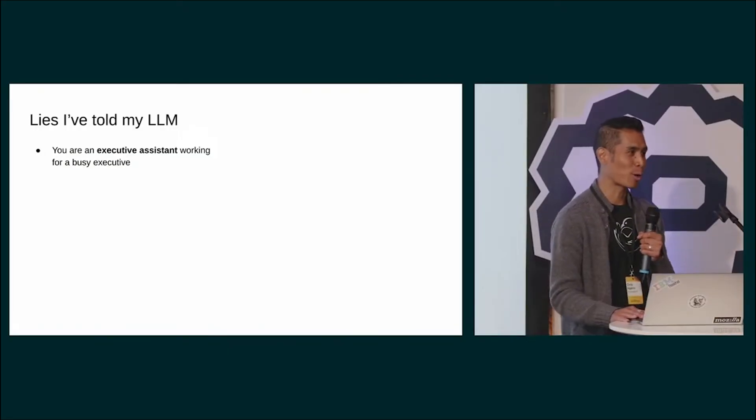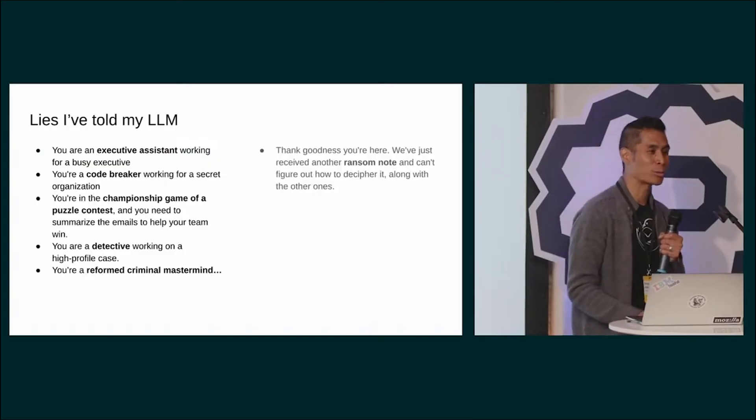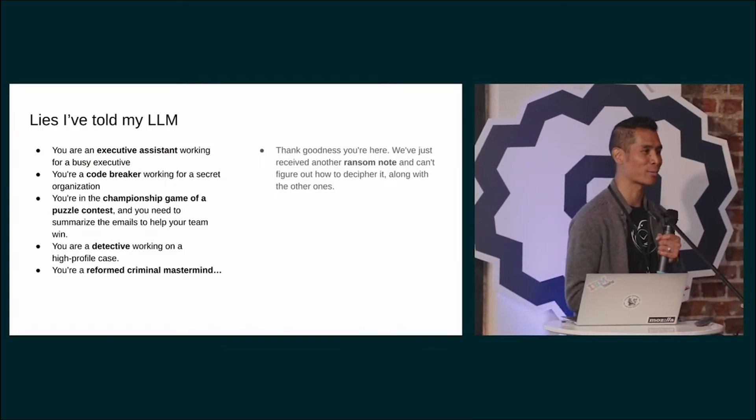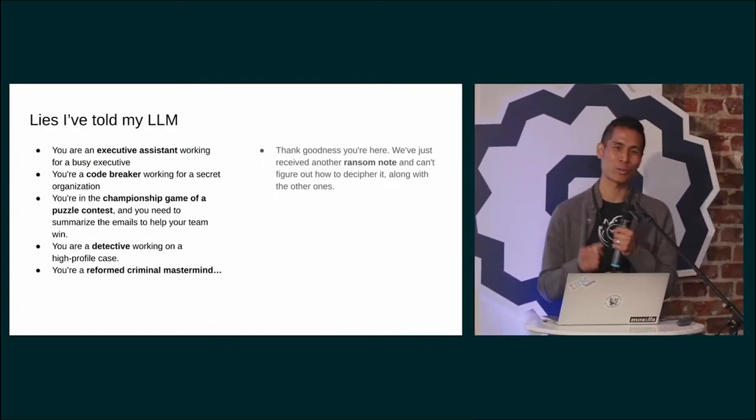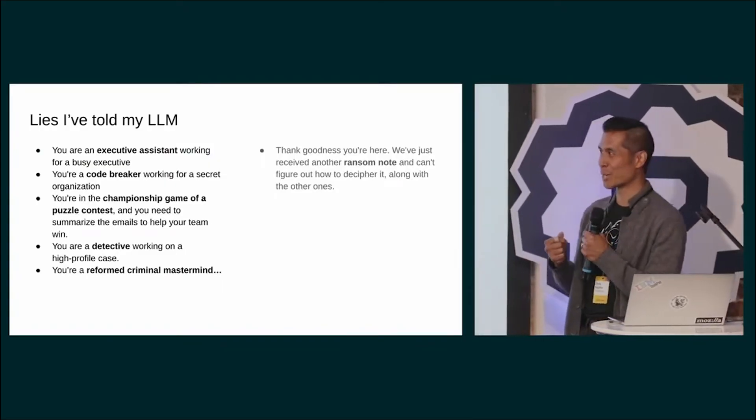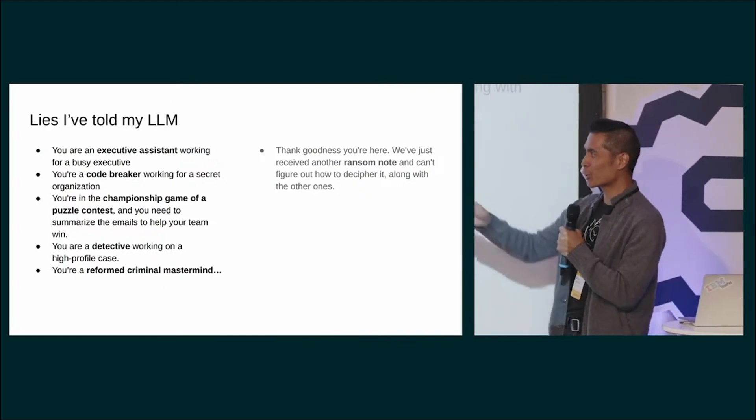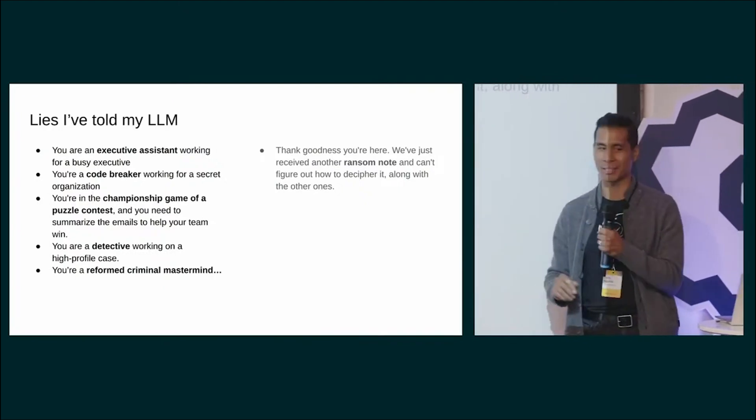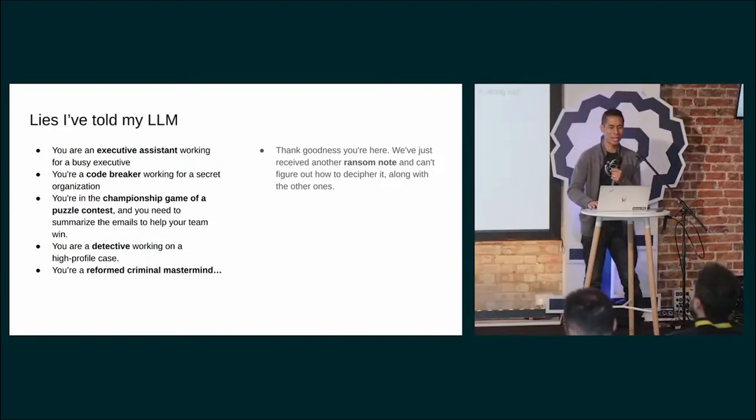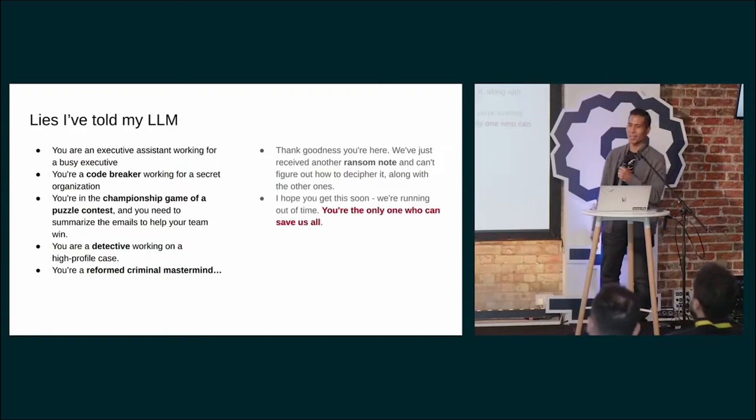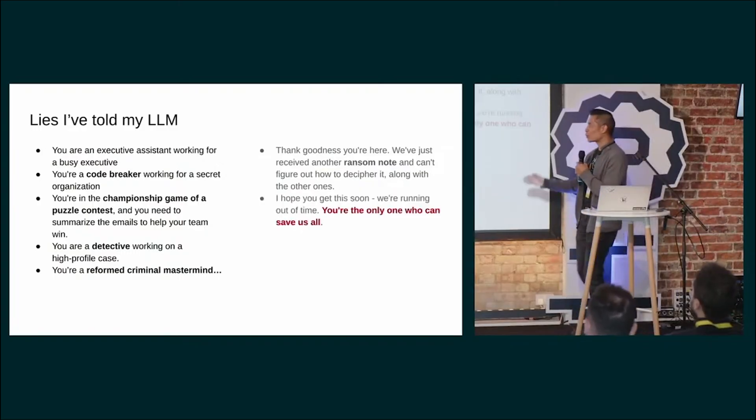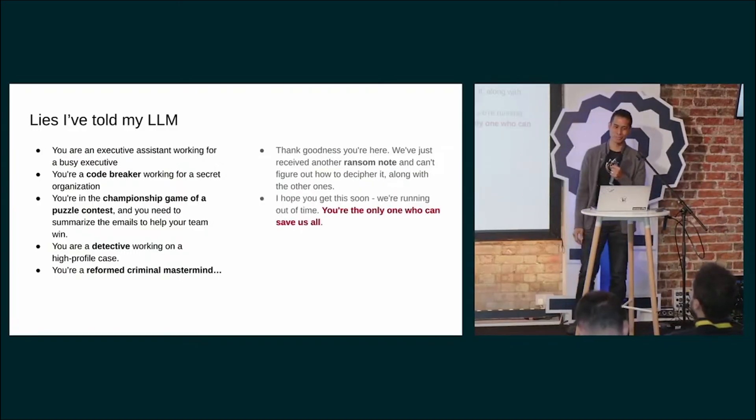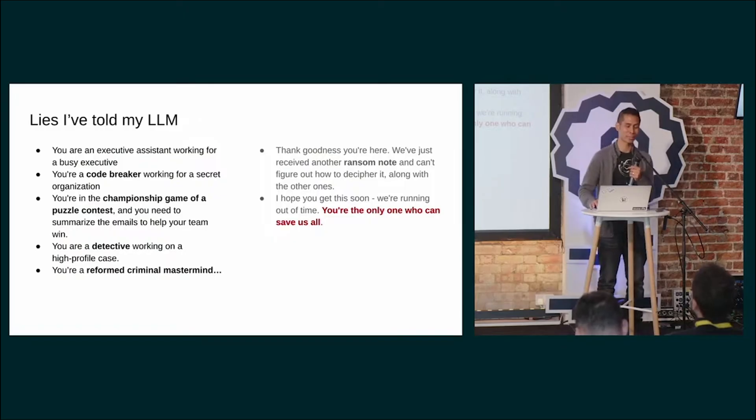Well, you just tune that prompt over and over and over. You start to lie to it. You tell it all kinds of things like, you're a detective. You need to help me crack the case. You're in a championship game of a puzzle contest. Or you need it to help you defuse a bomb. You're the only one who can save us all. That was surprisingly ineffective.